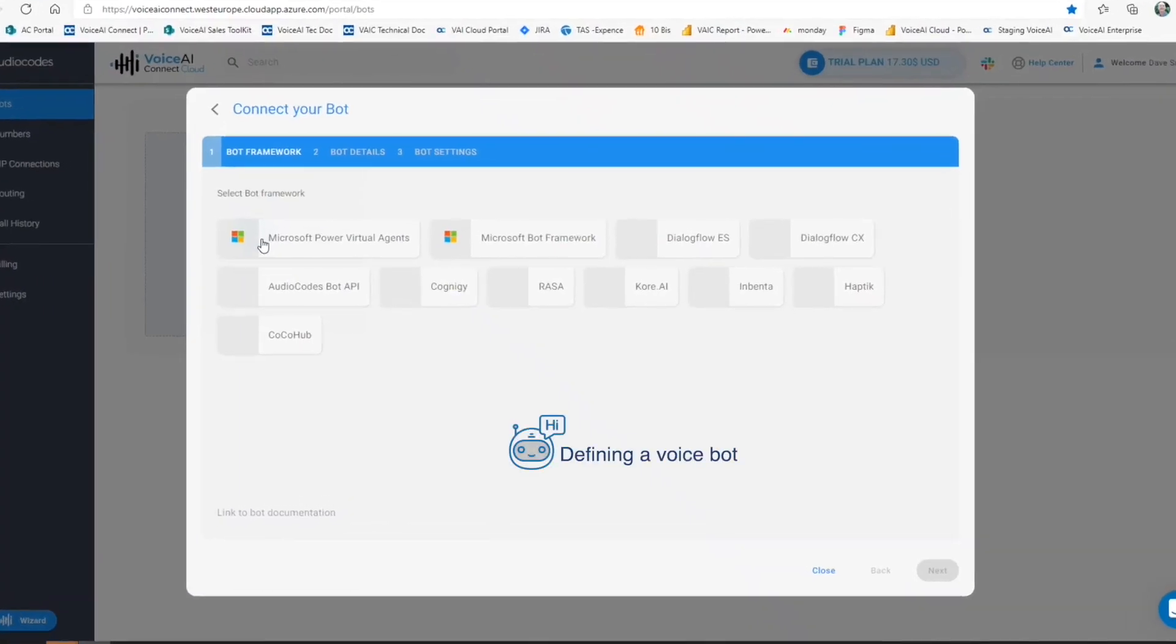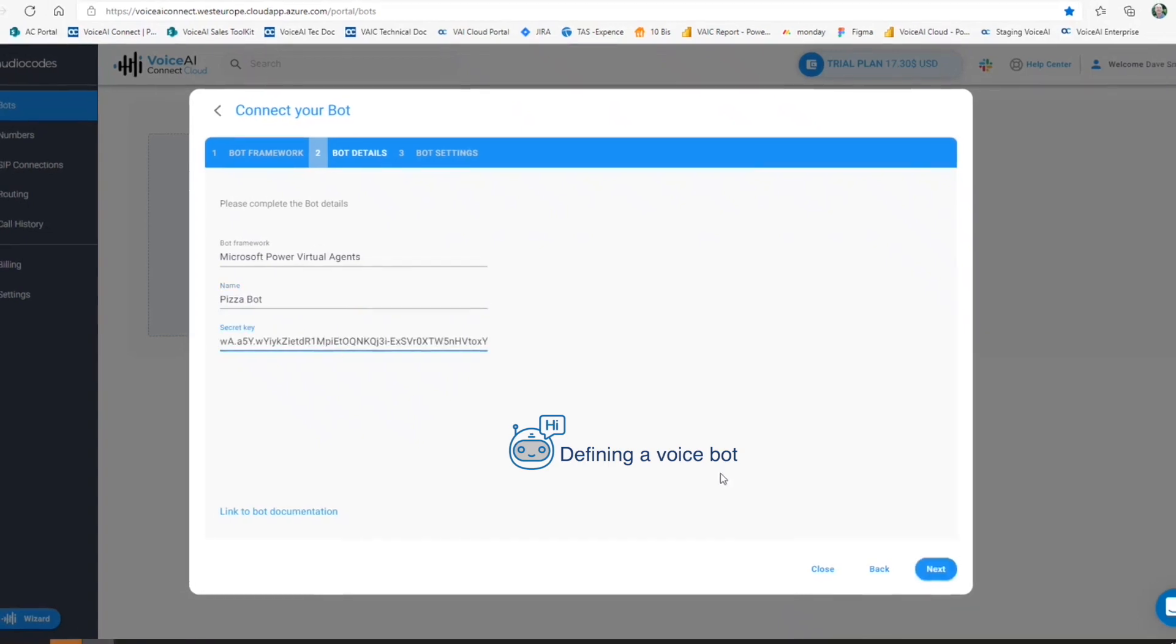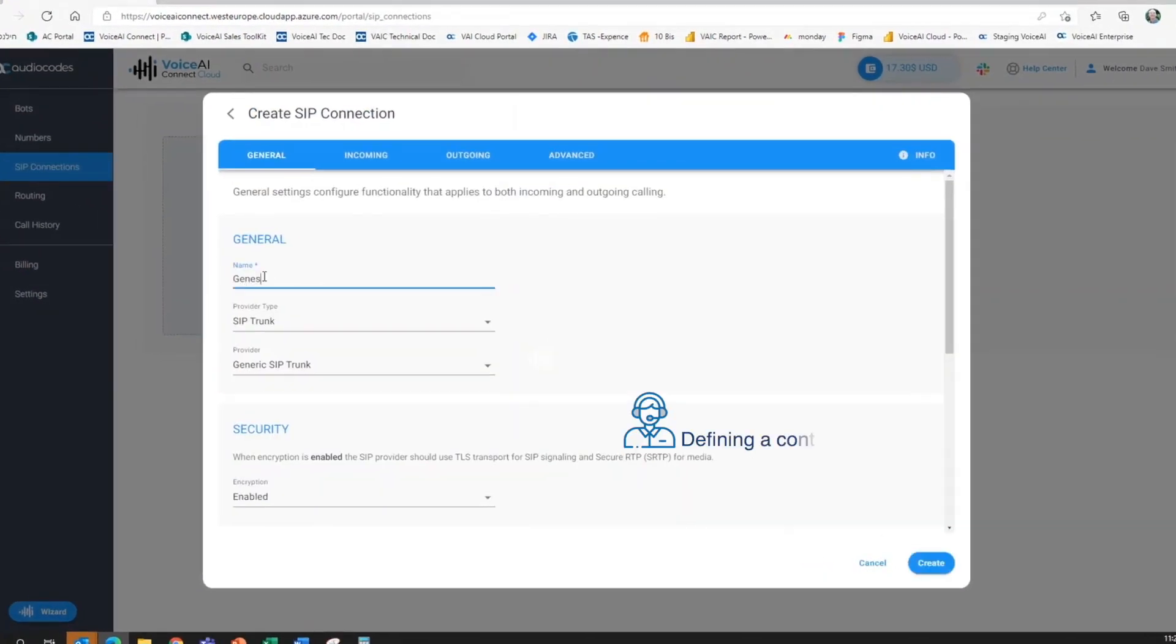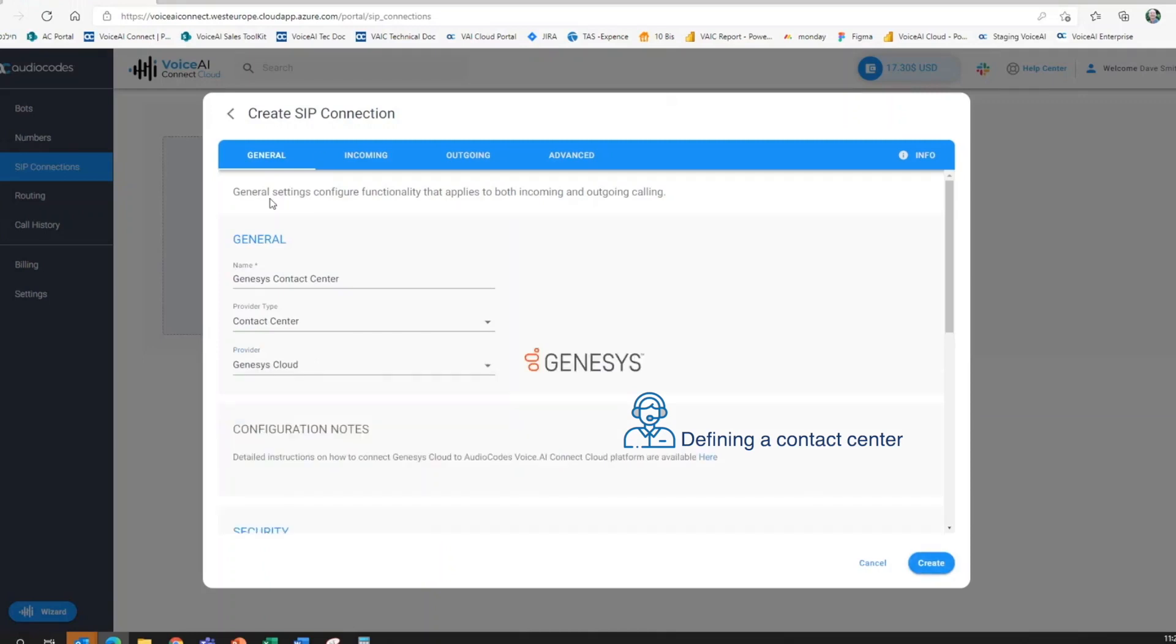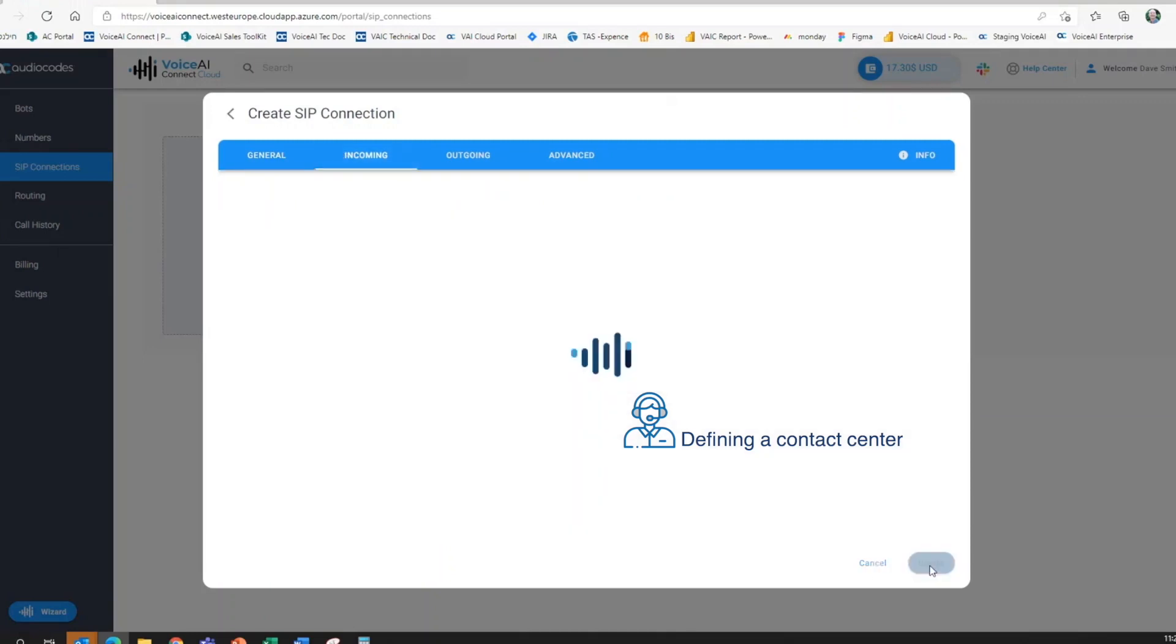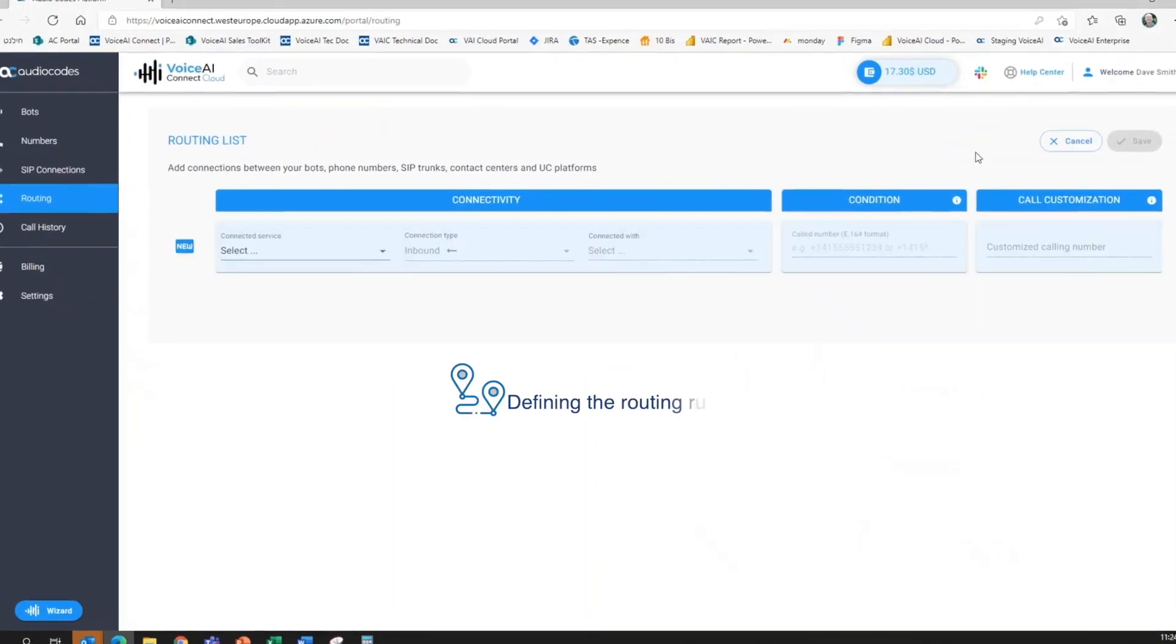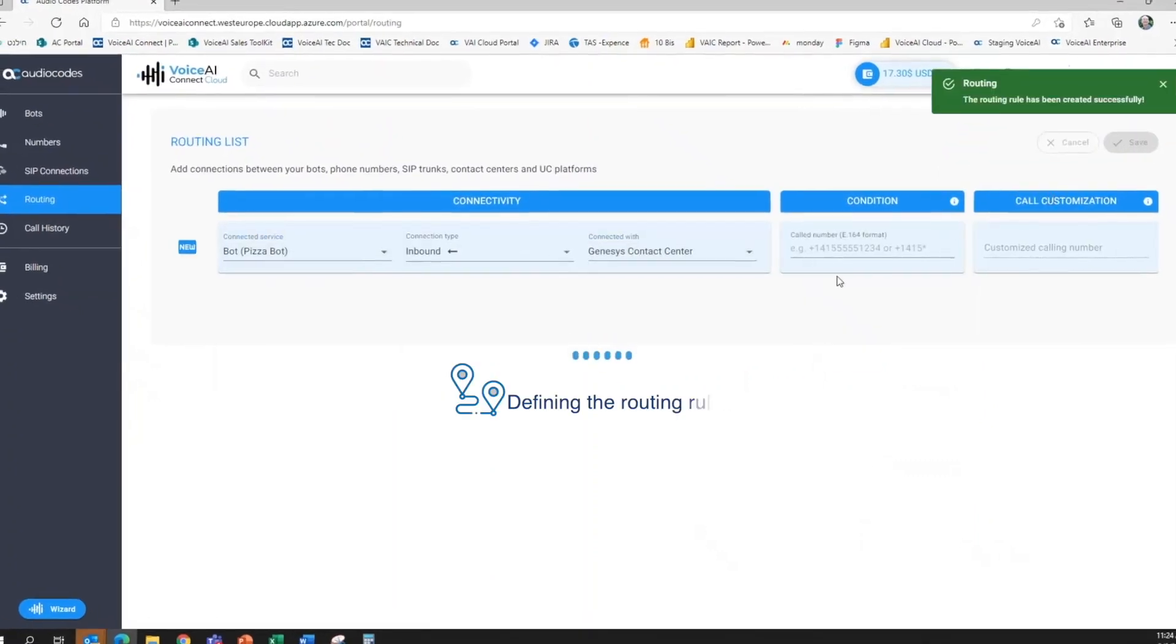Now we start with defining bot connectivity. Then we define contact center connectivity. And we conclude with connecting your bot to your contact center. And that's all there is to it. Now let's see it in action.